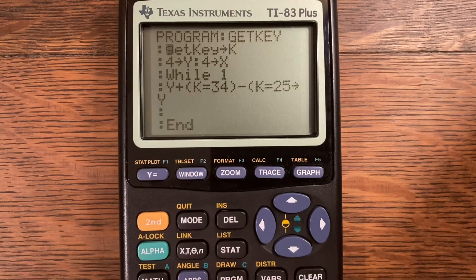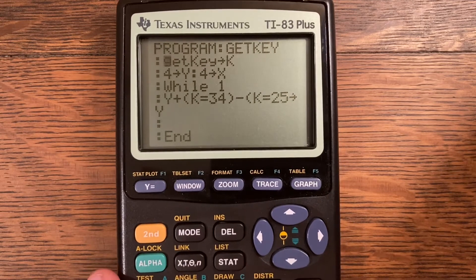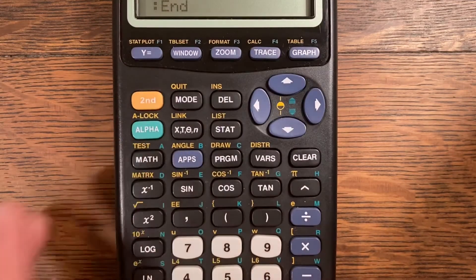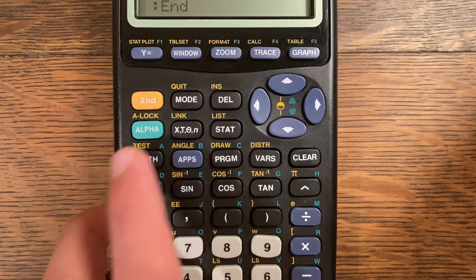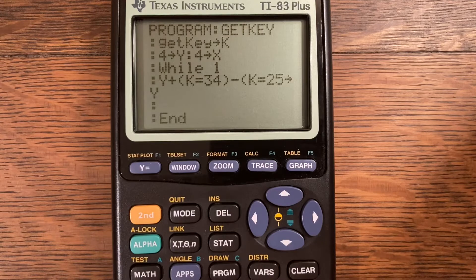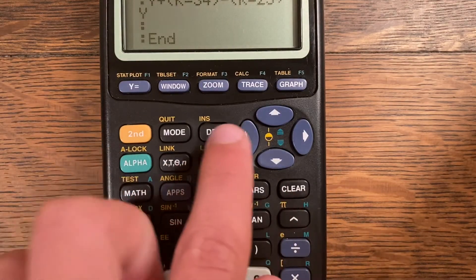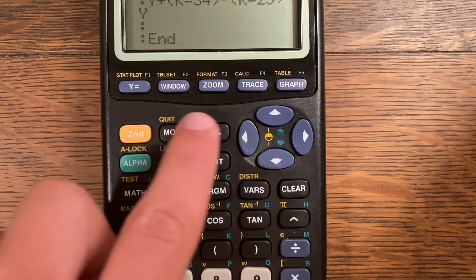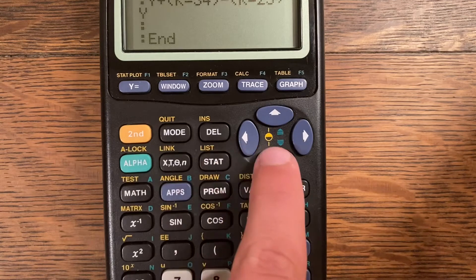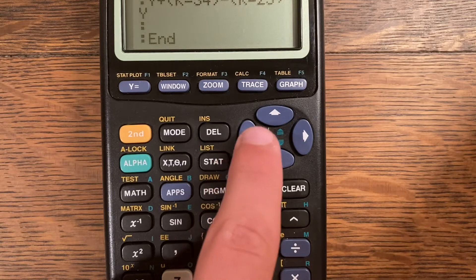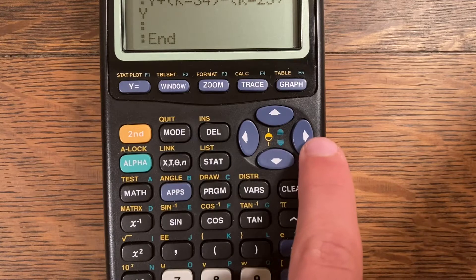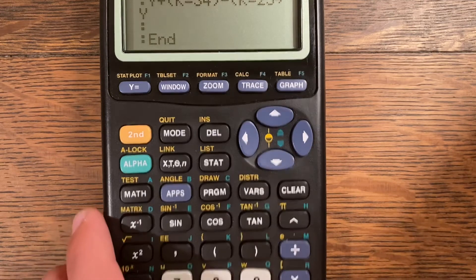Now I'll cover what the arrow keys are, because those are the most confusing. If you check the description, there's a link to the button mapping on TI-Basic Developer — it has the positions of all buttons and their numbers, very helpful. The arrow keys are: 24 for the left arrow, 25 for the up arrow, 26 for the right arrow, and 34 for the down arrow.